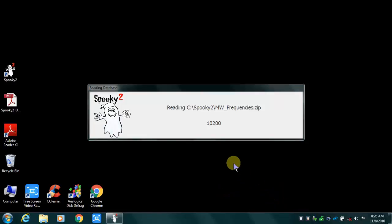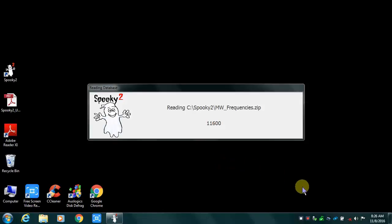We're up to 10,000 and it should be completing soon — 1,000,000, 2,000,000.